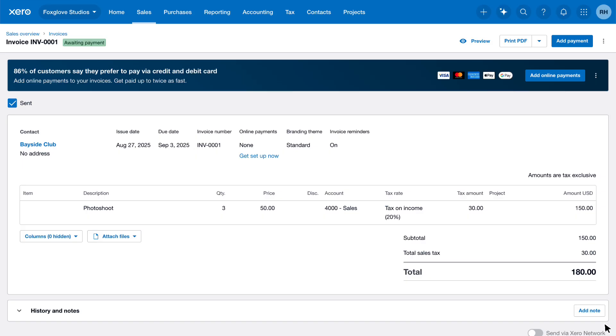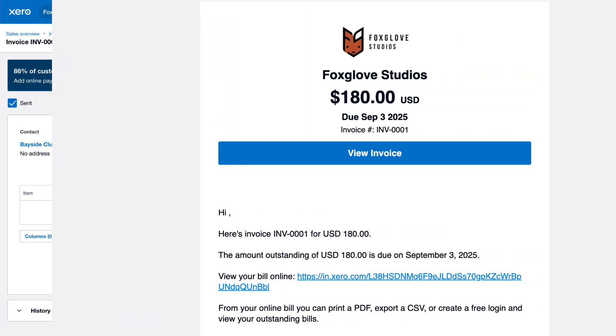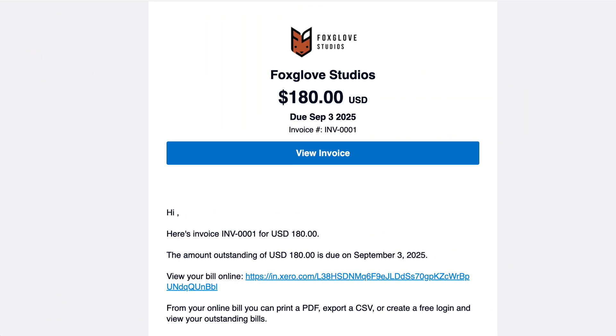The invoice will now show as awaiting payment. Let's see this from your customer's perspective. They'll receive an email with a summary of the invoice. They can view full details by clicking Review and Pay Invoice if you've included a payment service, or View Invoice if you haven't.